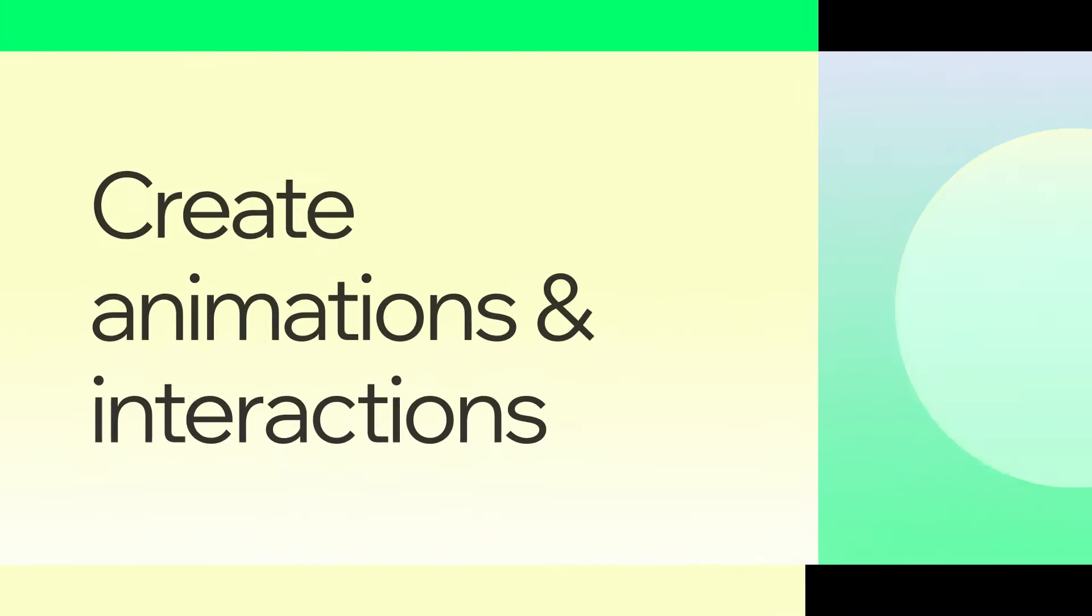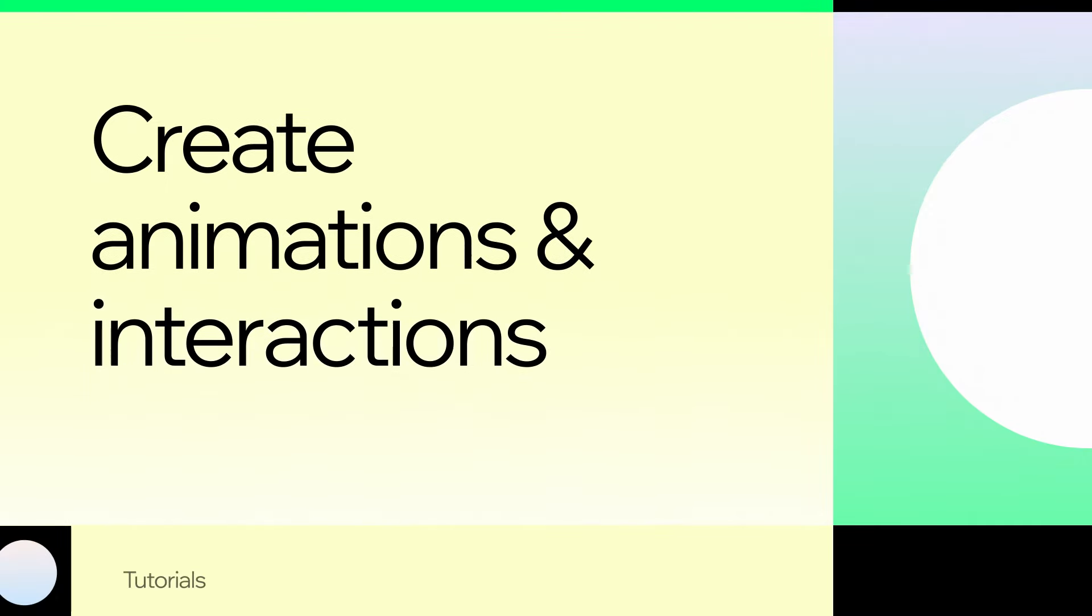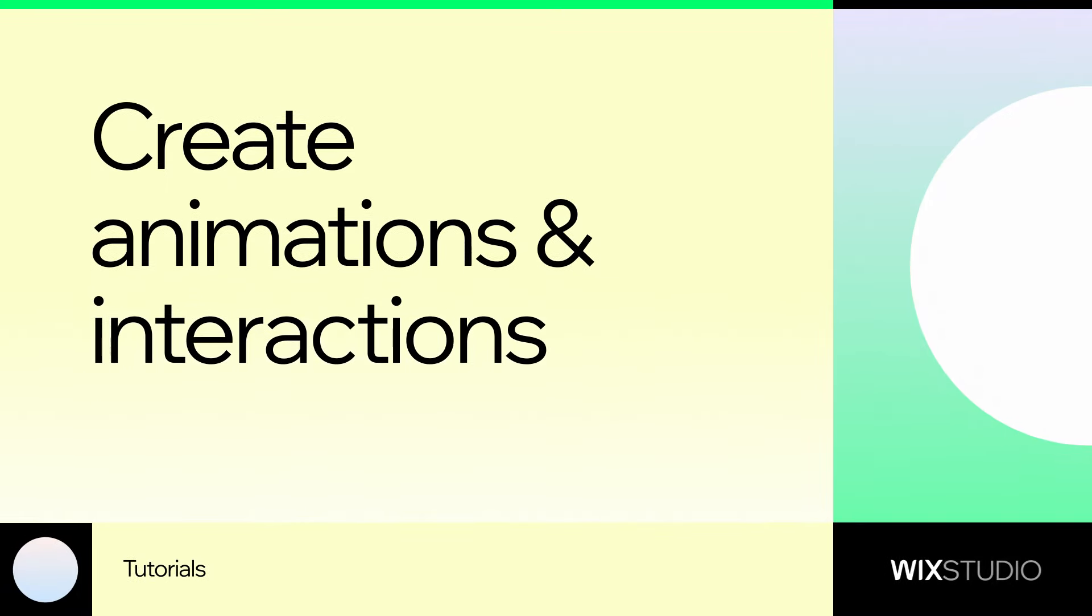Hey, I'm Kayla from the Wix Studio team. I'm going to show you how to create animations and interactions on your Wix Studio sites.